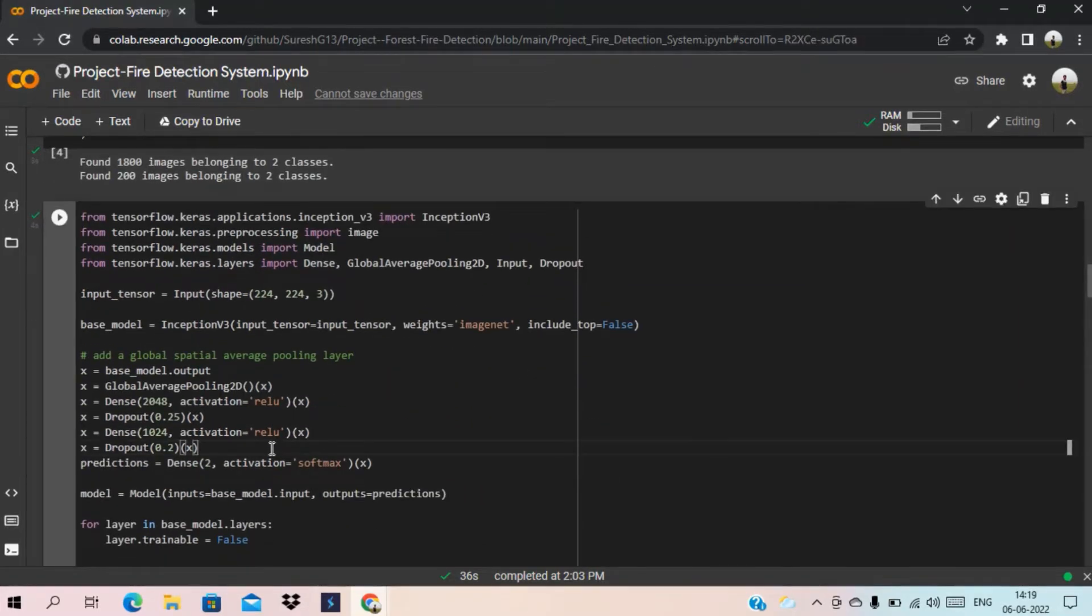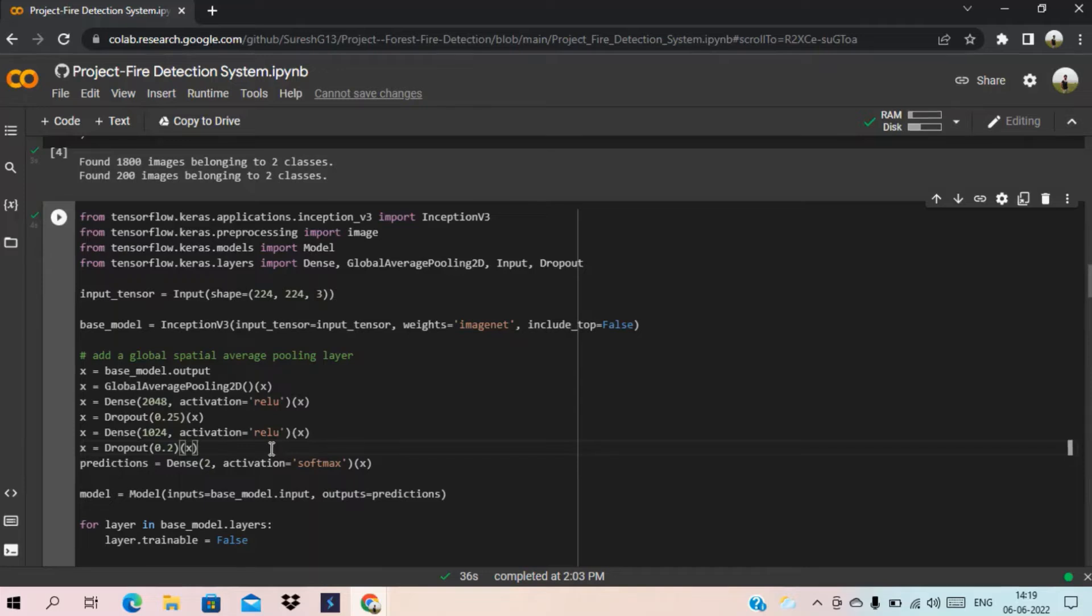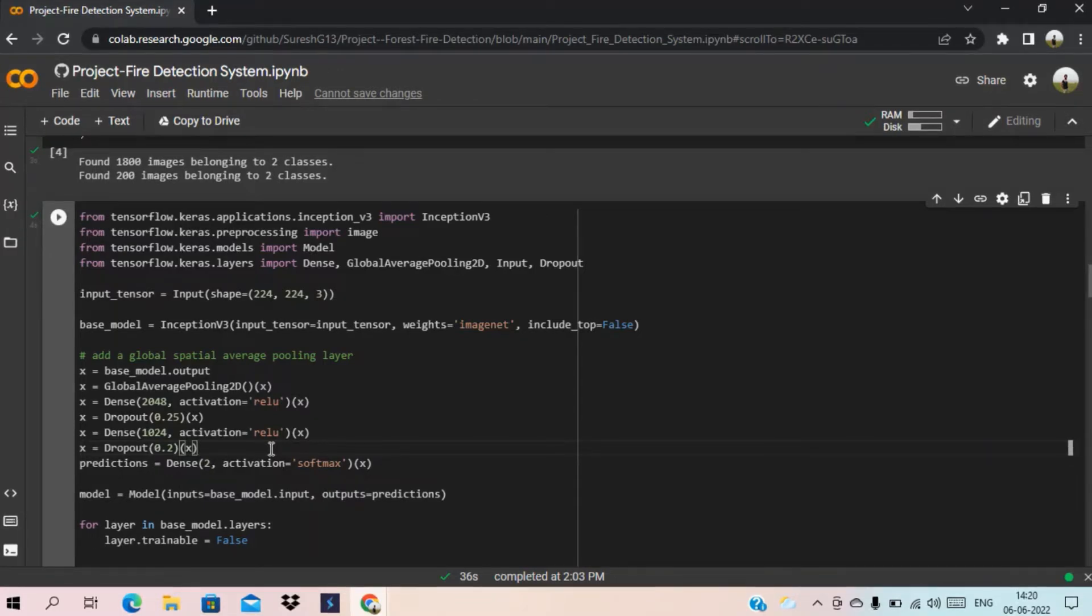This is the CNN algorithm. CNN means convolutional neural network. It is a deep learning algorithm. It takes images and objects as an input and can be able to differentiate one from another.